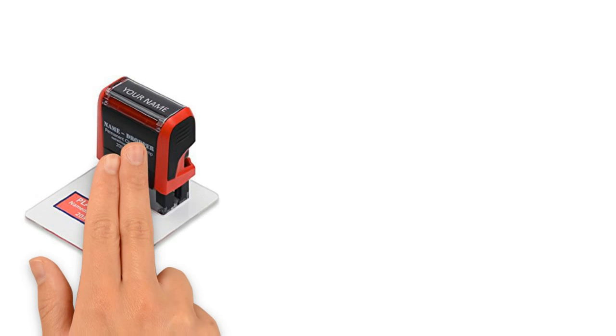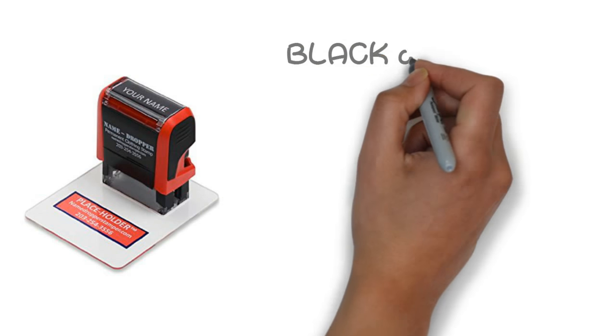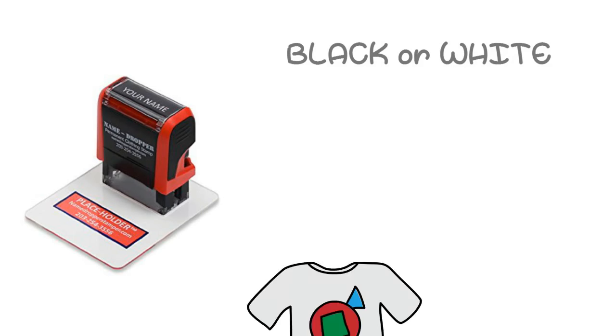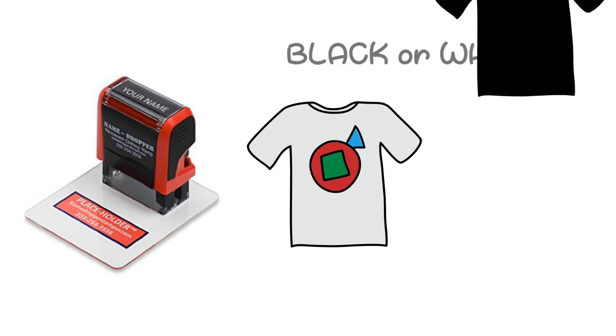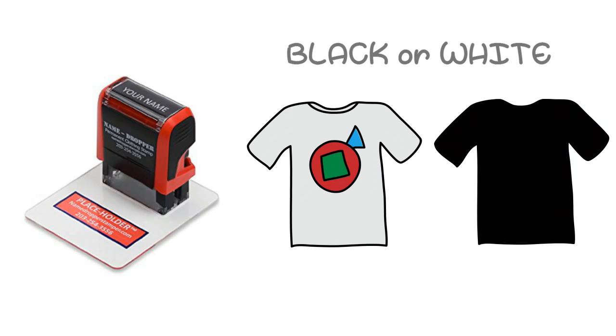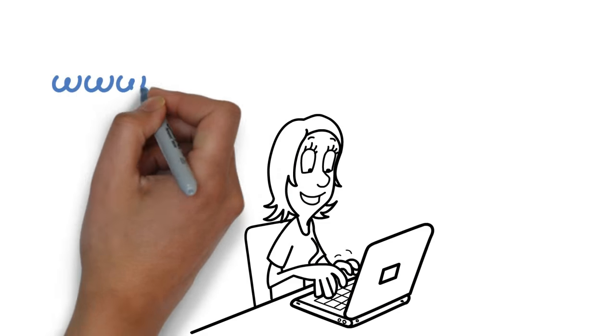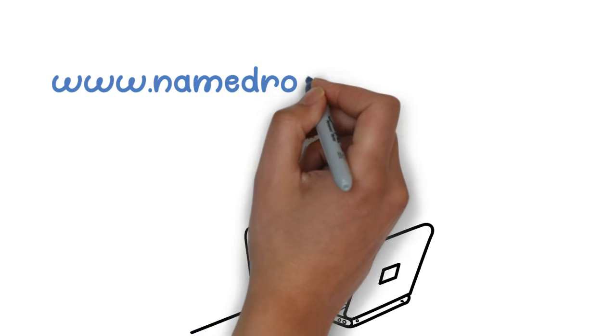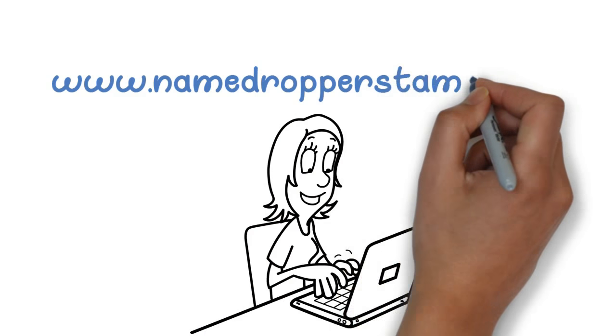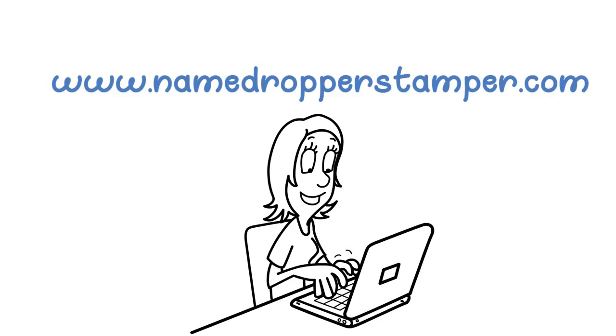The name dropper stamp comes in black or white ink for marking both light and dark clothes. Please visit our website at www.namedropperstamper.com to learn more.